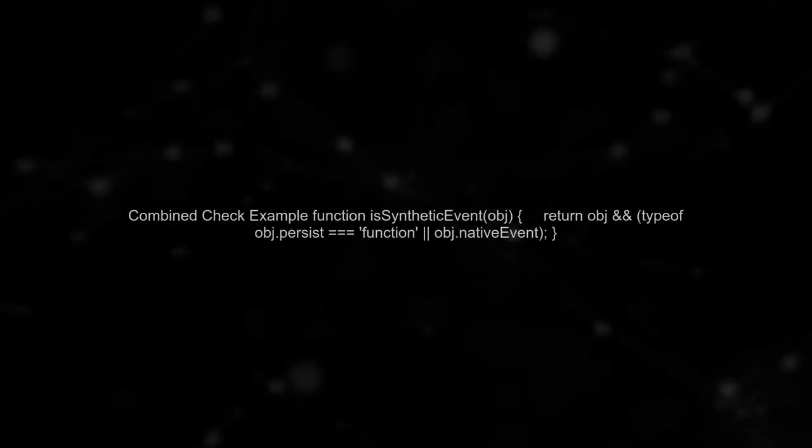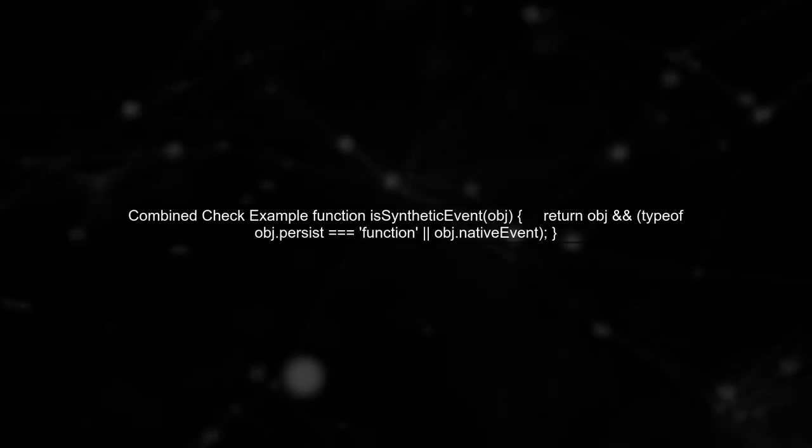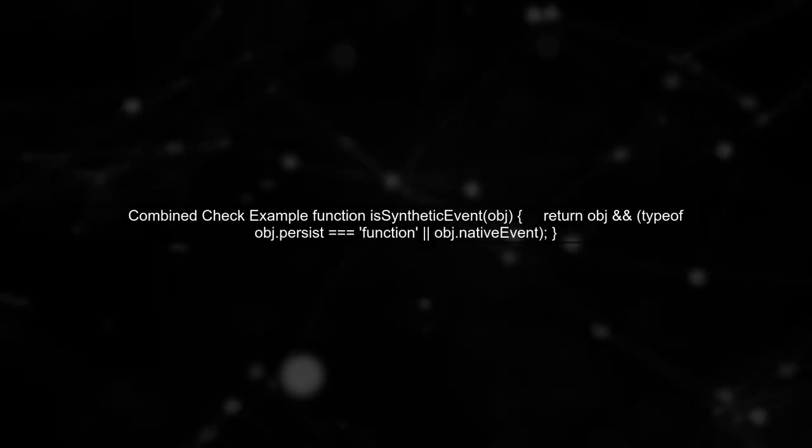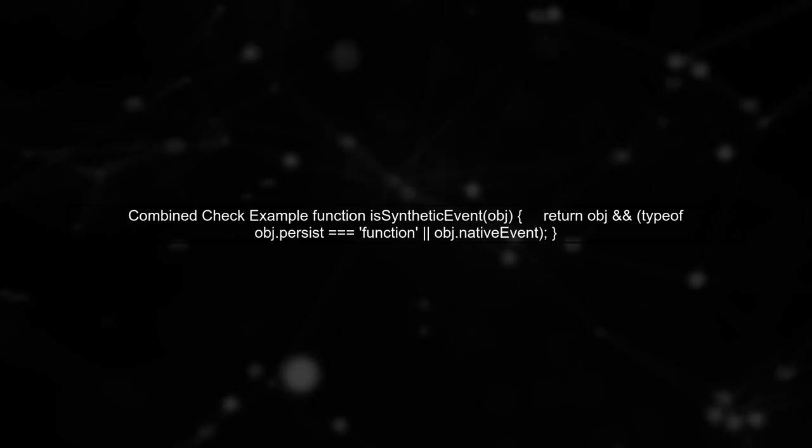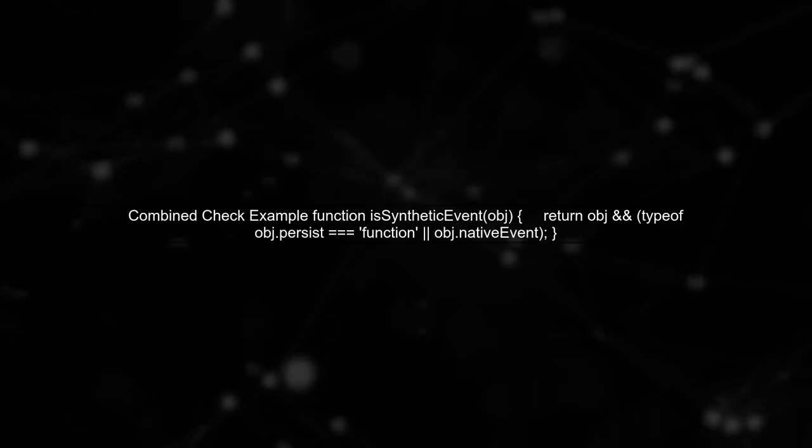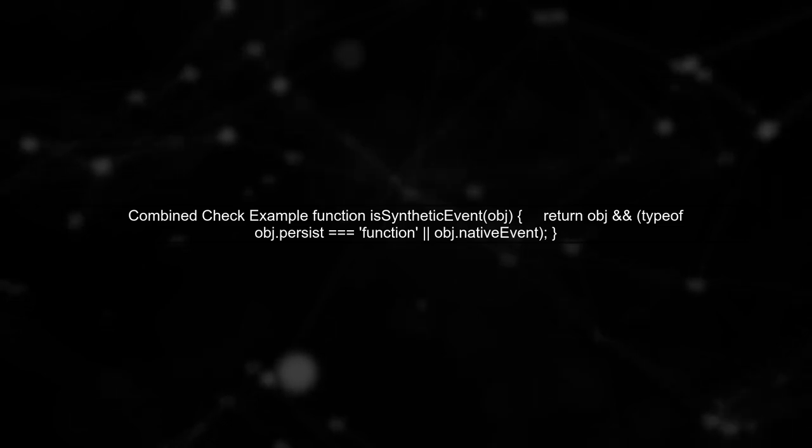Additionally, you can verify if the object has the native event property, which is also a characteristic of synthetic events. Combining these checks can provide a robust solution. Here's how you can implement it.